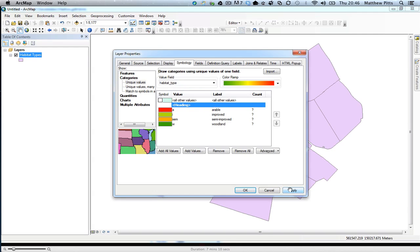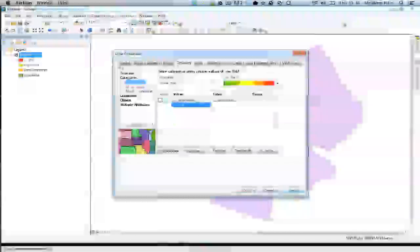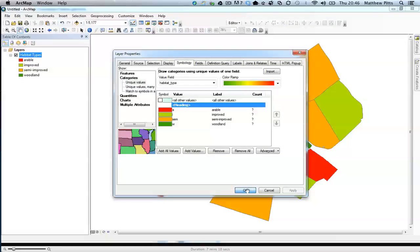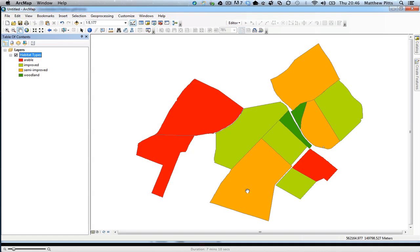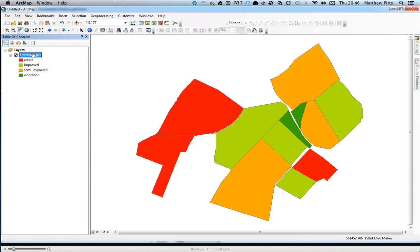So I'm going to apply that and OK that. That's immediately symbolized based on the attribute types there in that habitat type field inside the attributes.